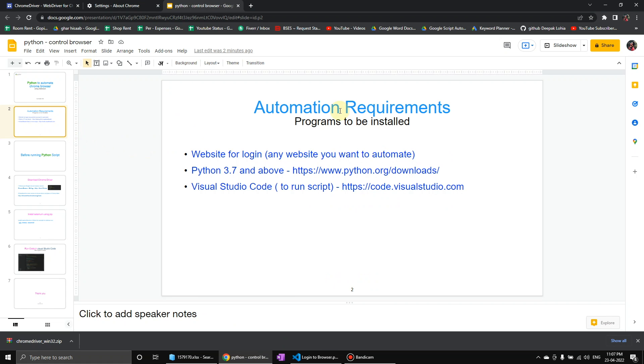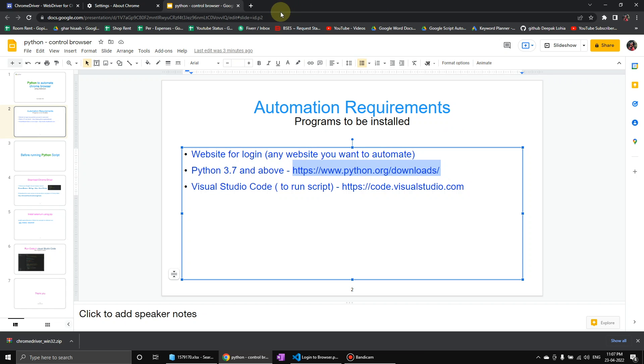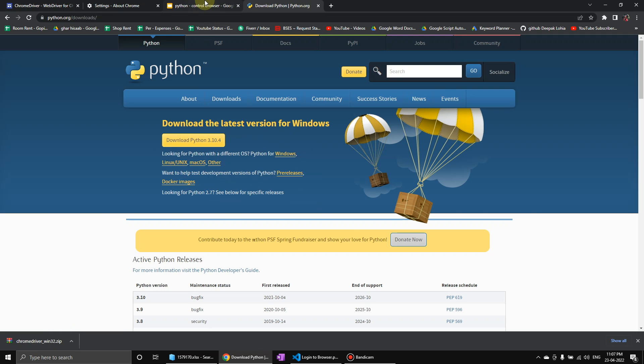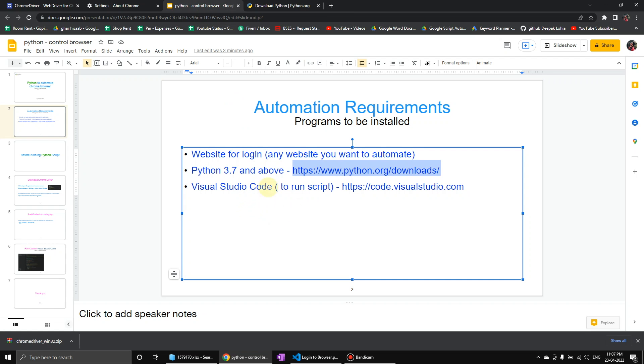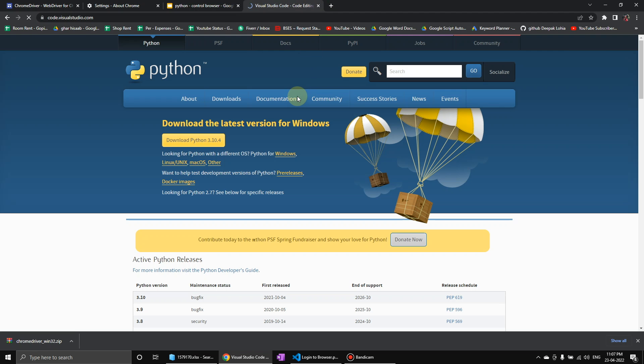So here are the automation requirements programs to be installed. First of all we have to find a website which we want to use for our automation. Then we have to install Python by going to Python downloads like this. And then you can choose Python 3.10 is available. Then Visual Studio Code which you can download from here.